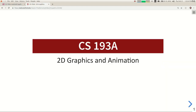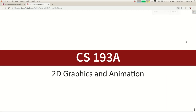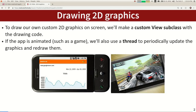Today's topic is 2D graphics and animation. If you want to do graphics and animation, there are a lot of ways you could approach that. If you're going to make a real game, you would use some very heavyweight library or coding environment to help you.